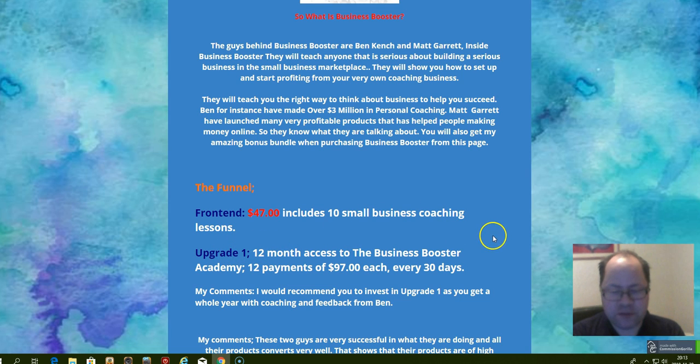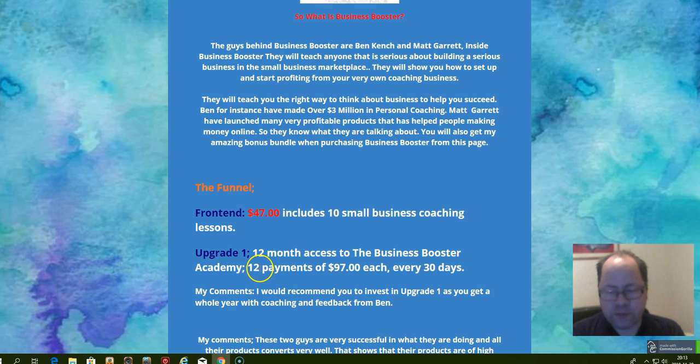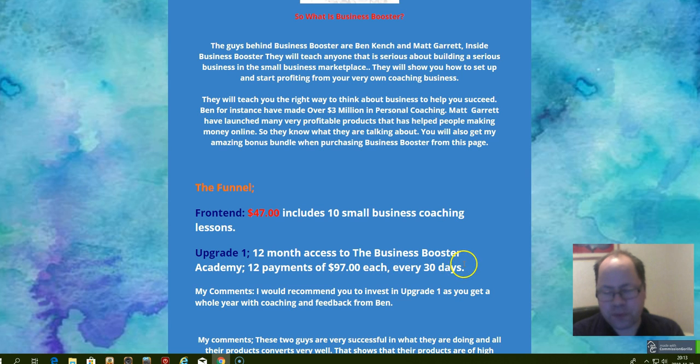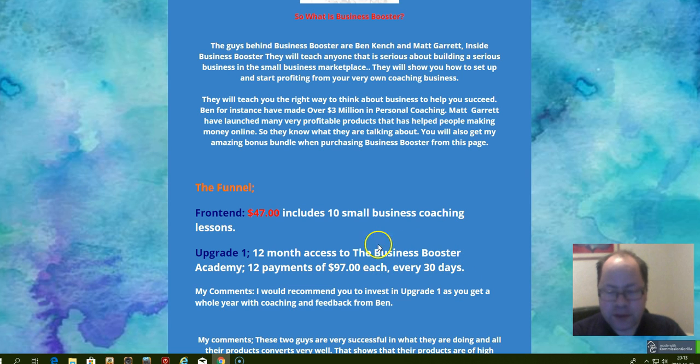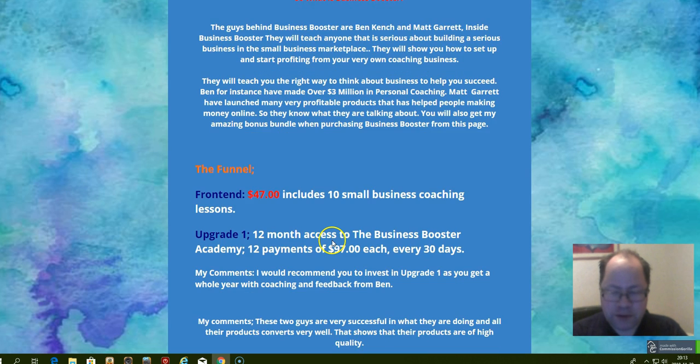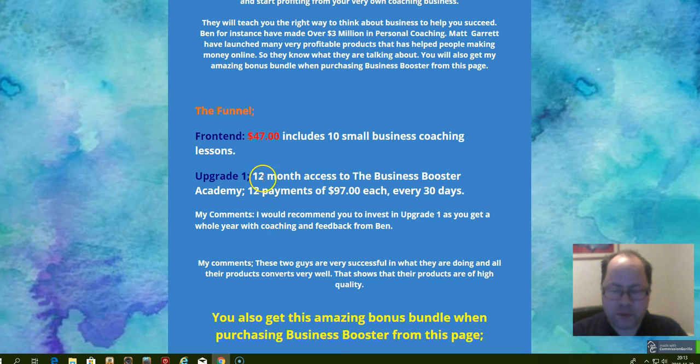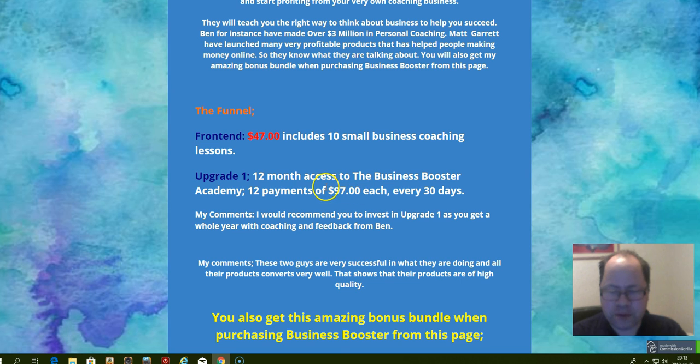Upgrade number one is 12-month access to the Business Booster Academy and it consists of 12 payments of 97 dollars each, every 30 days.